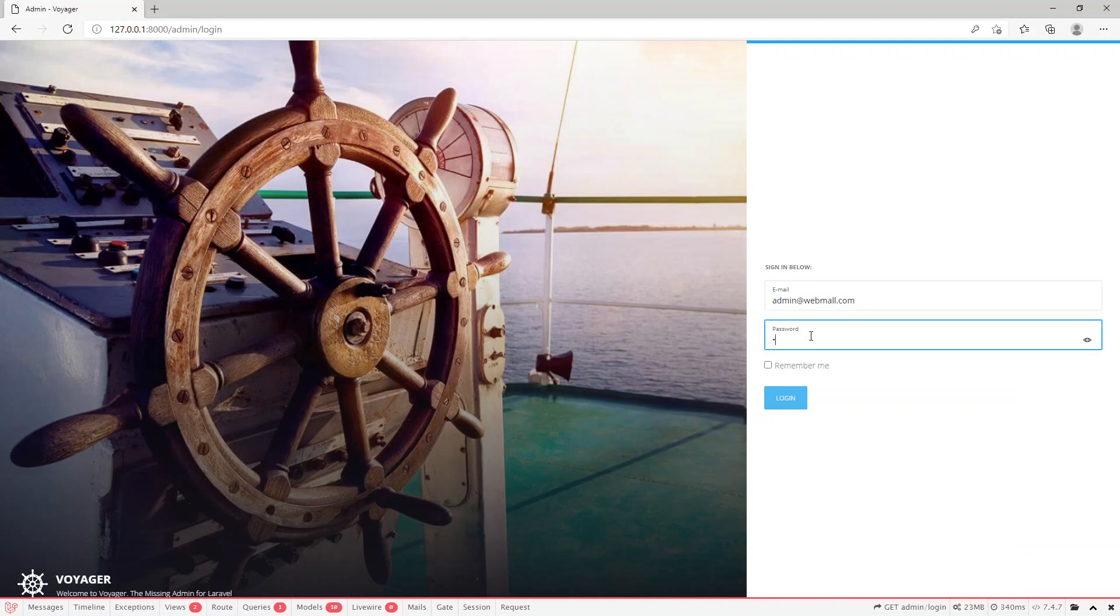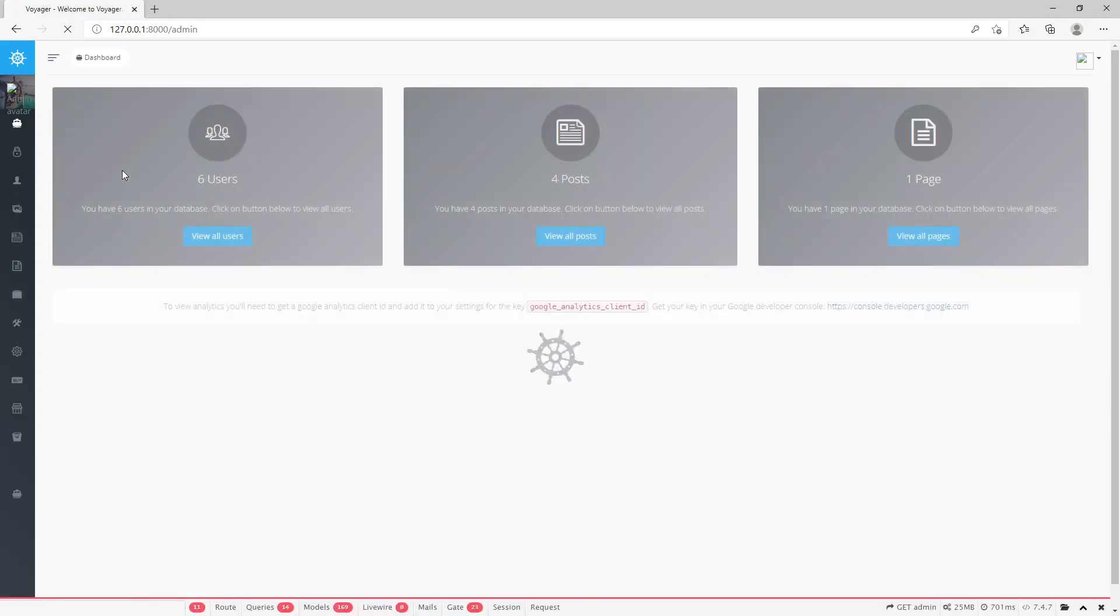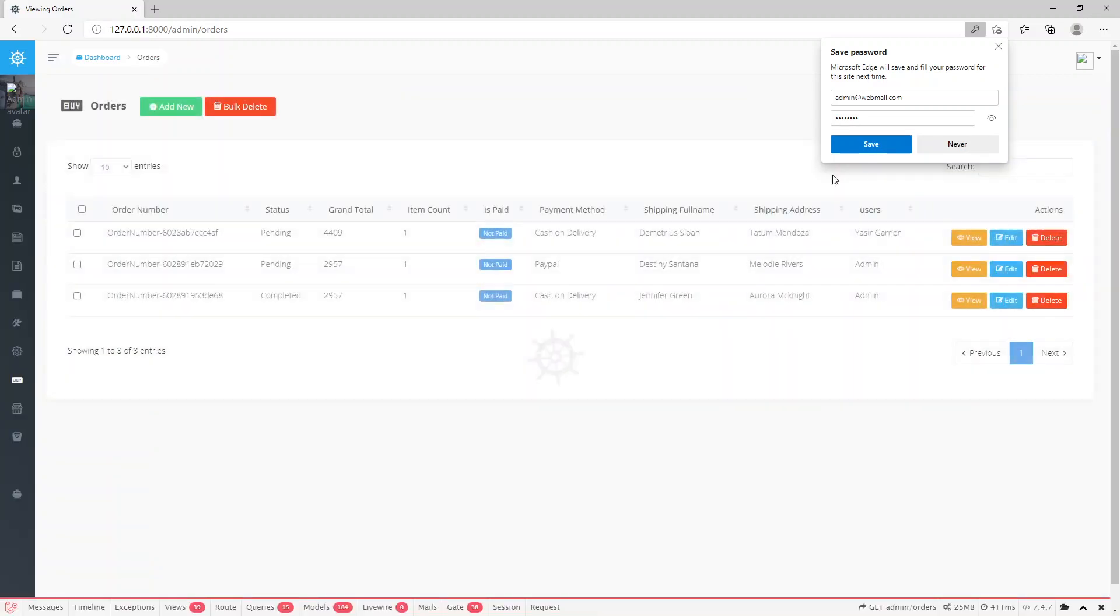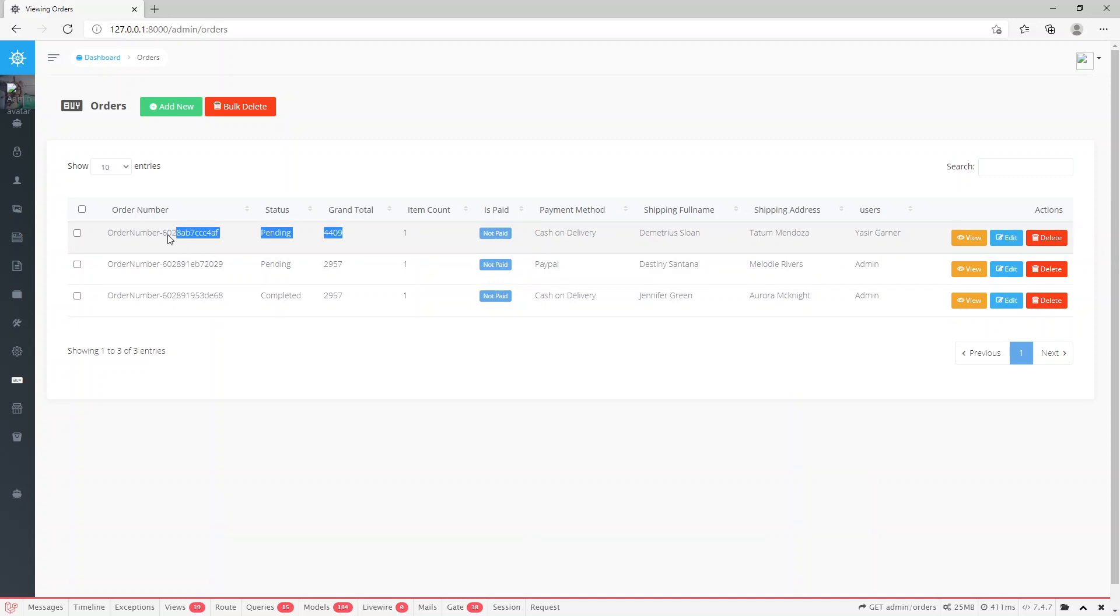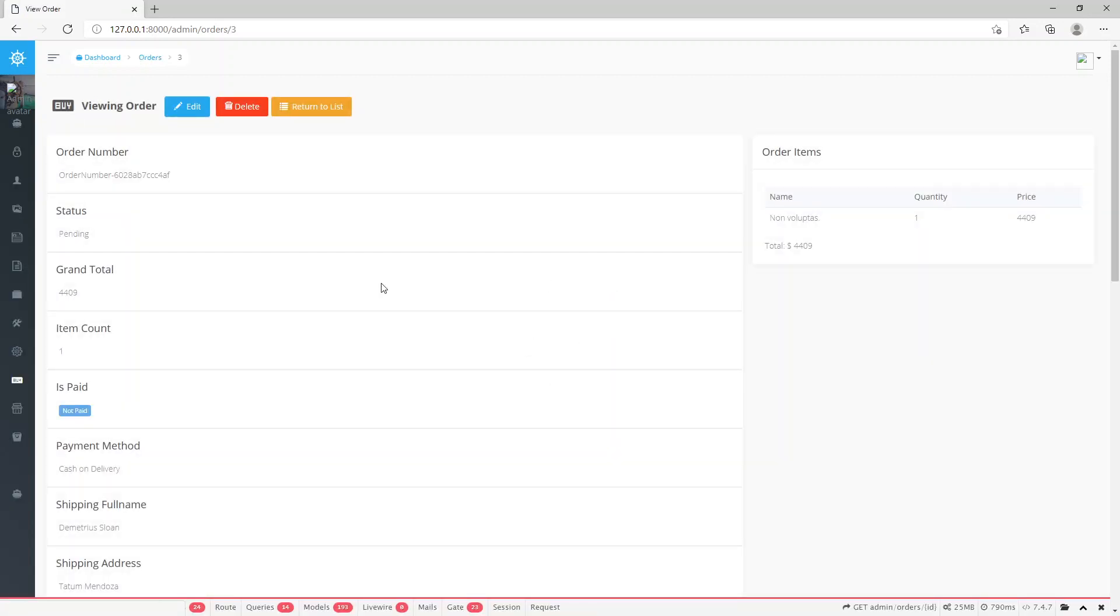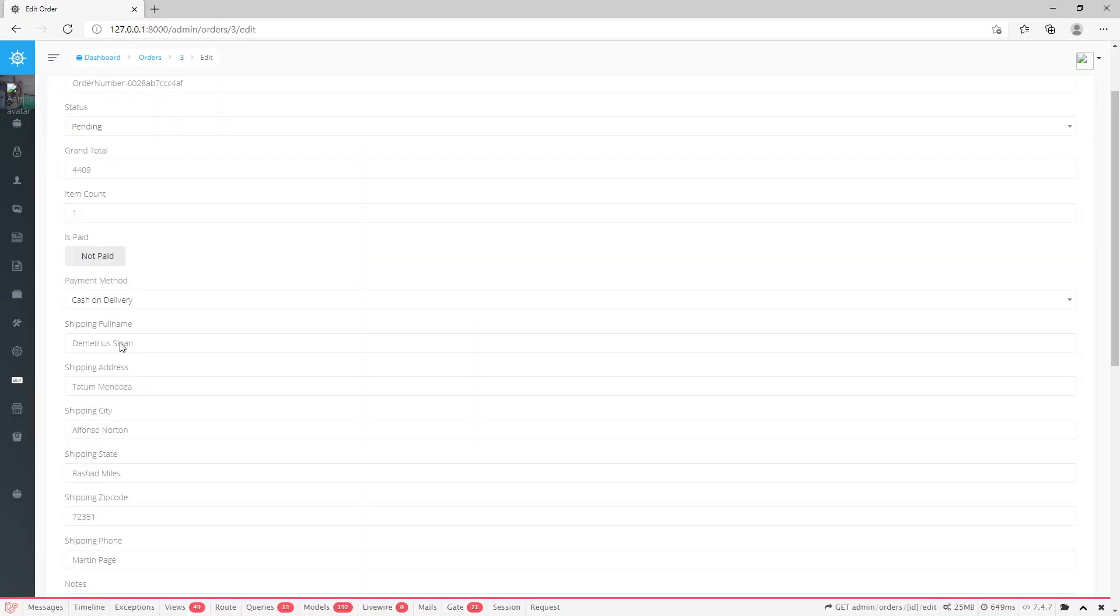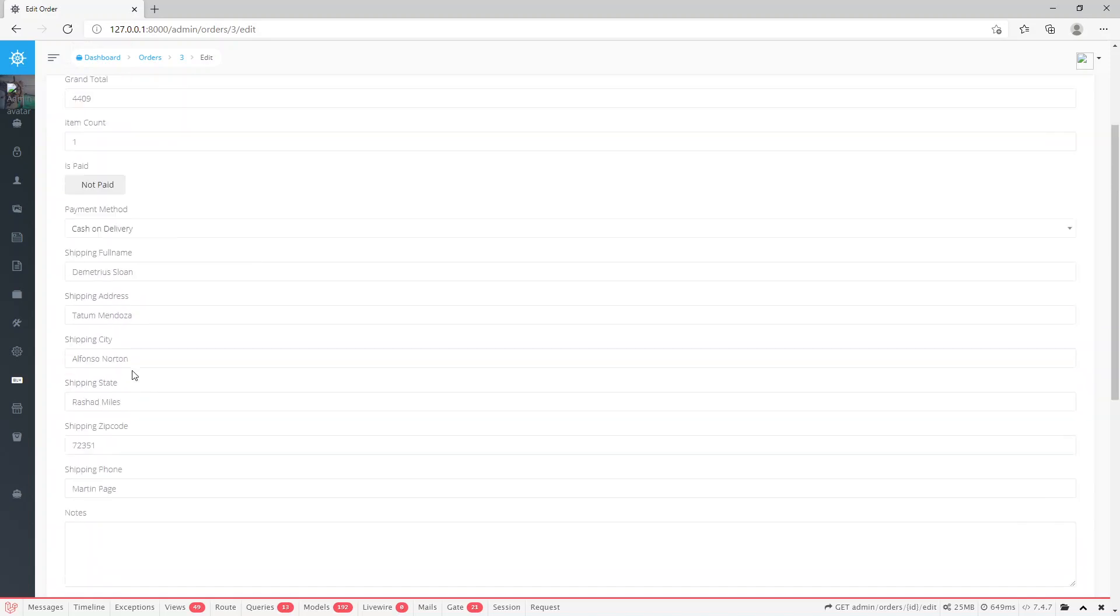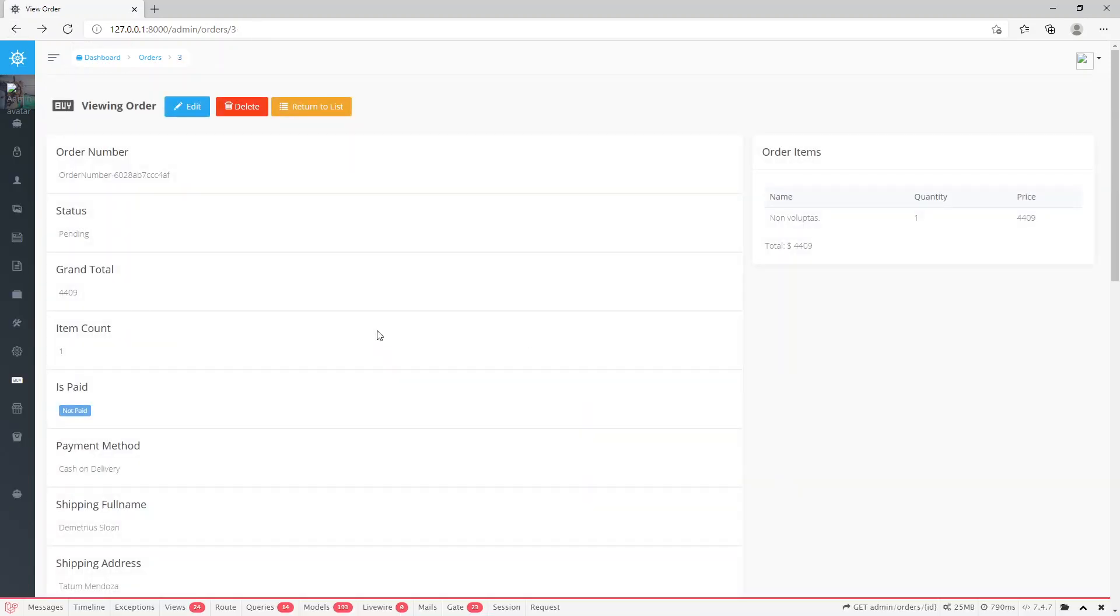Admin can view the order. While we populate the dummy data, there are some data by default. Here is the latest order by this user. From here admin can view the order, edit it, and admin has all control.